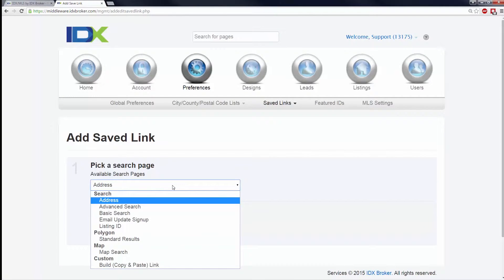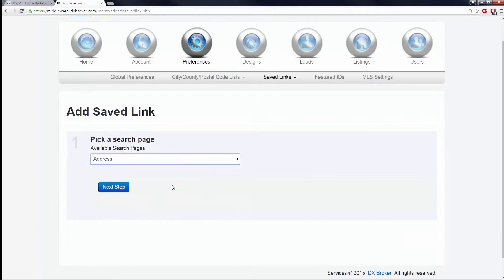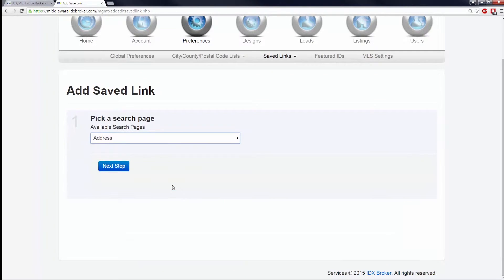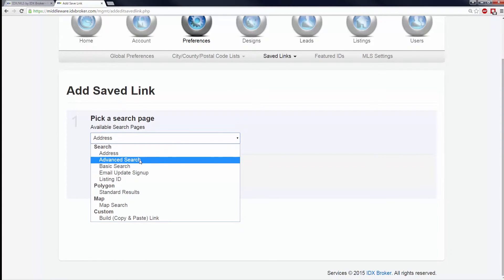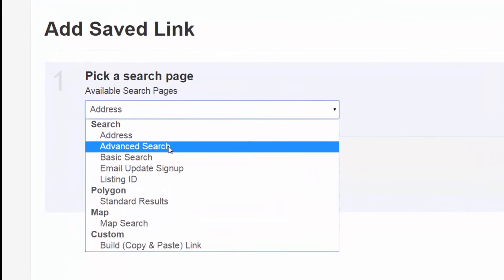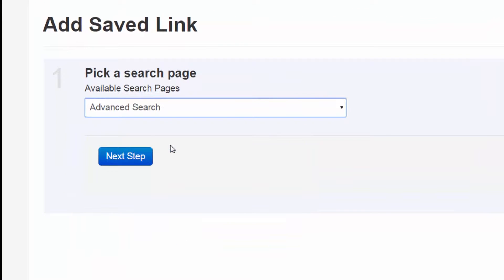Select the search page you would like to use to build your saved link. The search pages available here are the same search pages available to you in your Pages section under the Designs button. I'm going to build it off of the Advanced Search, as this offers the most options.